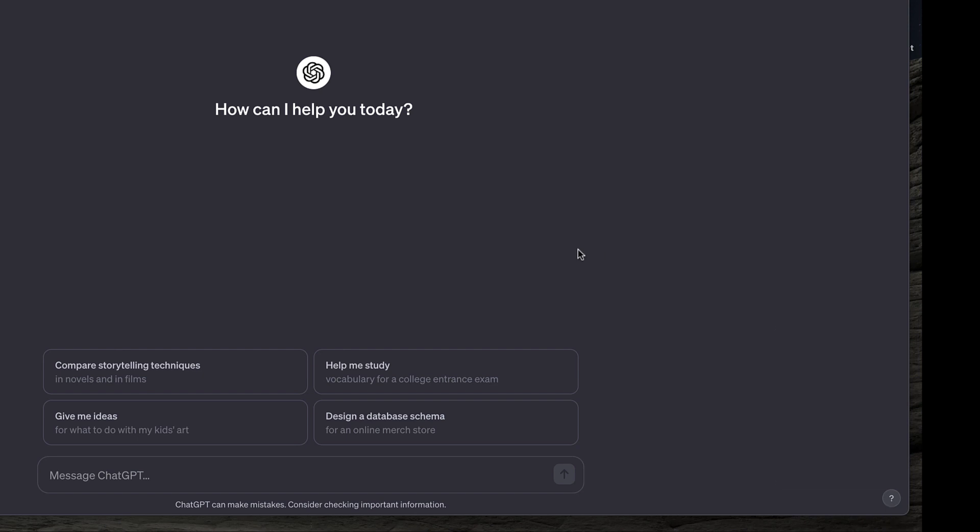In the very middle of the screen, it's just asking me, how can I help you today? And that sort of looks like a button, but it doesn't do anything.